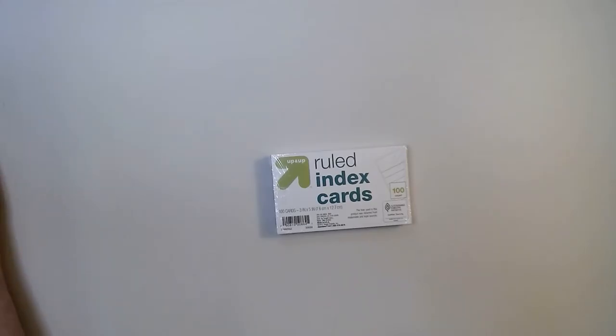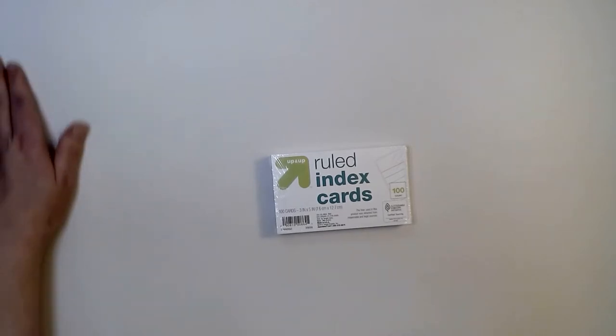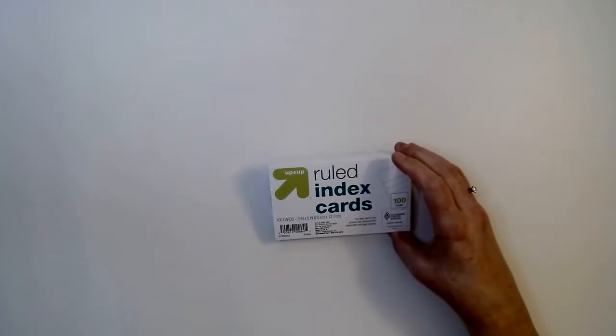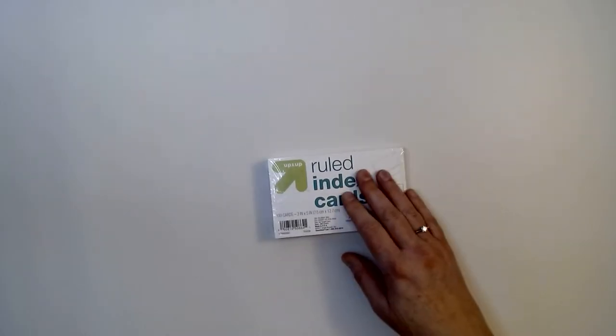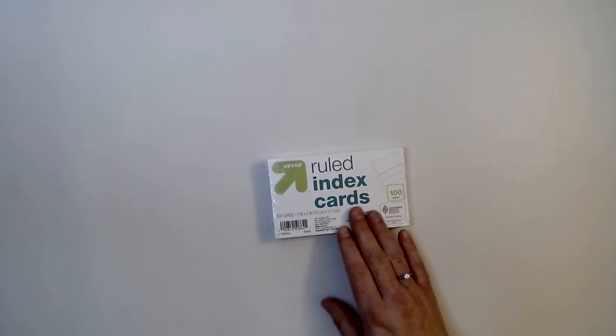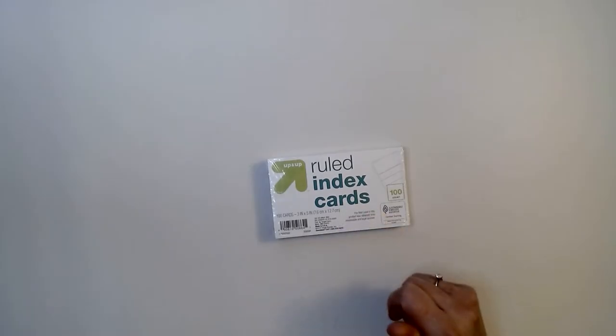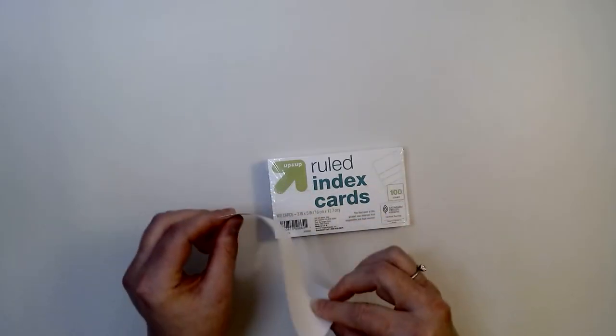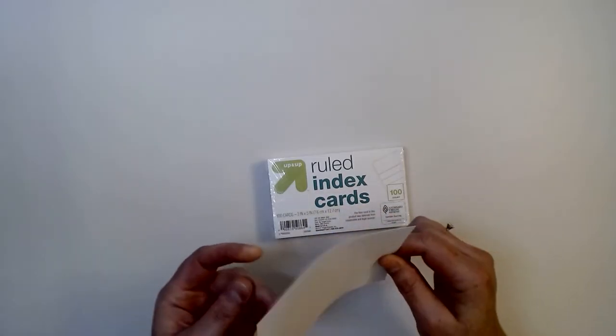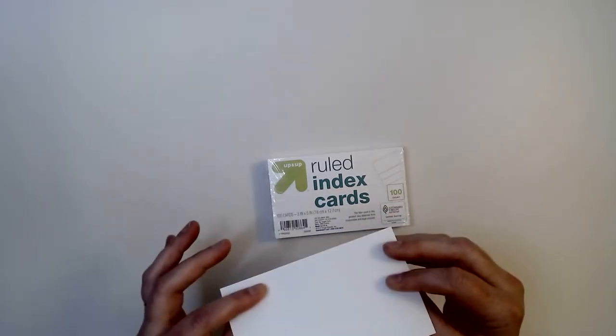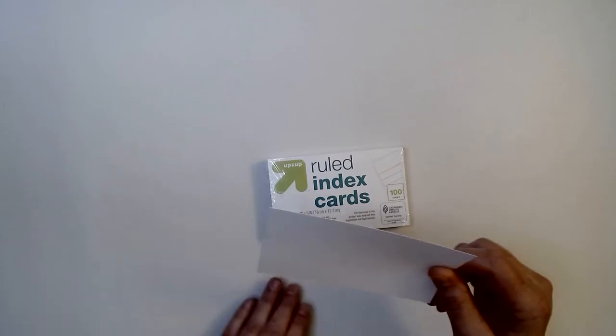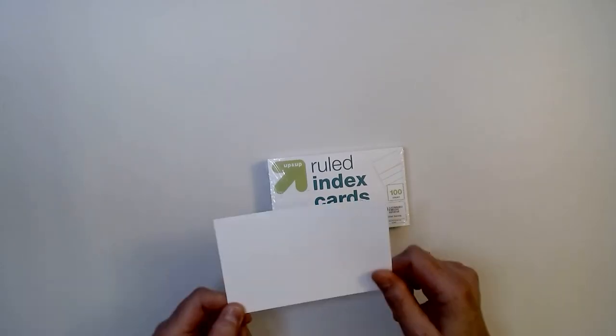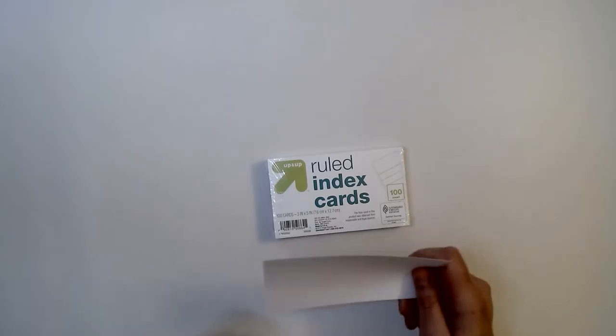First of all, index cards have actually, from my opinion, lost a lot of their stability over the years. When I was young, I remember index cards being very sturdy and thick, and that's just simply not the case anymore. It seems like these days they're little thicker than a normal sheet of paper. However, I'm not necessarily looking for stability.